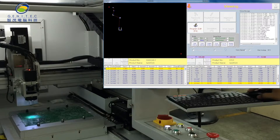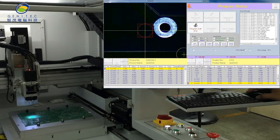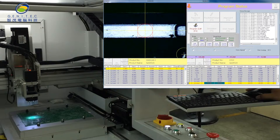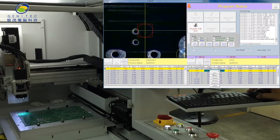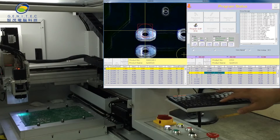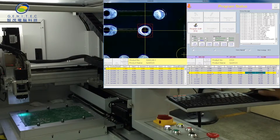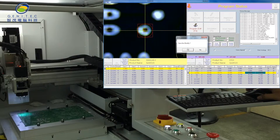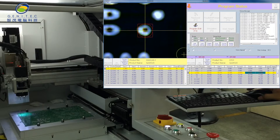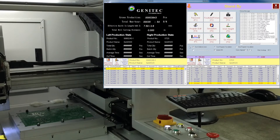Click survey to survey the root cutting. Click modify to modify the cutting root. Finish the modify.